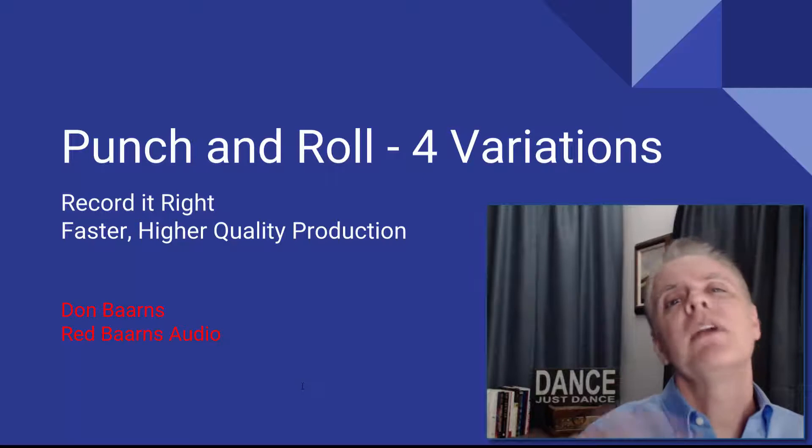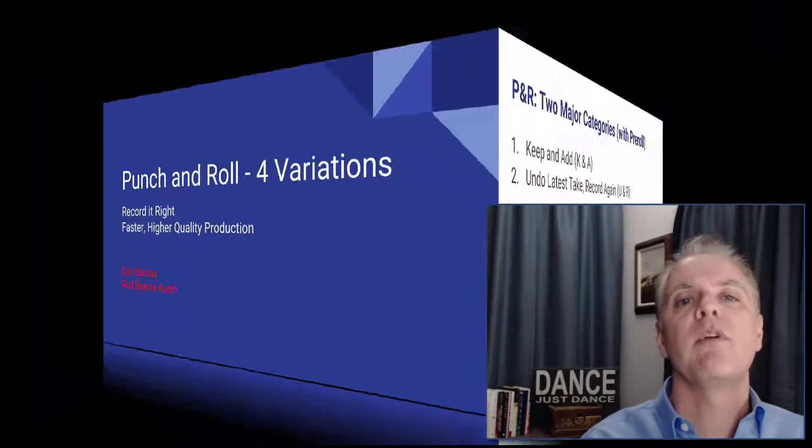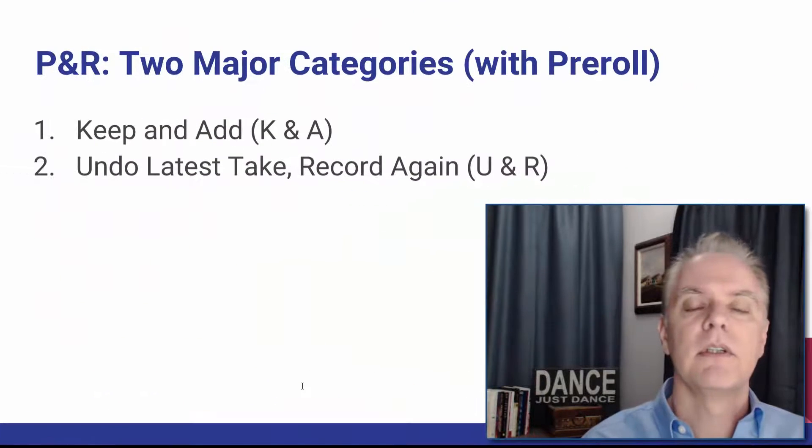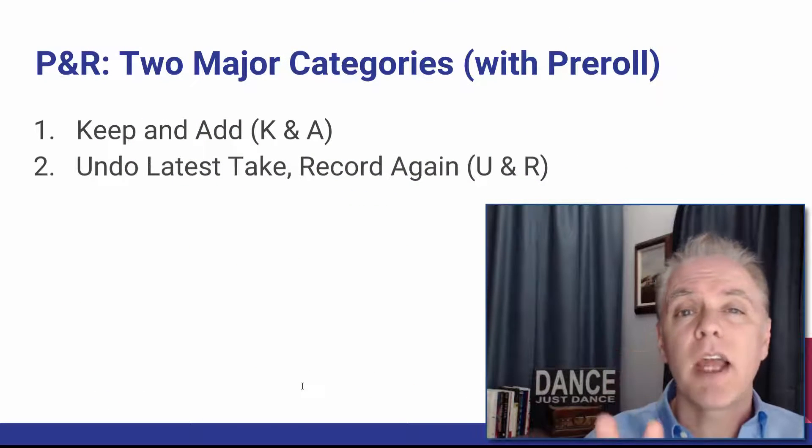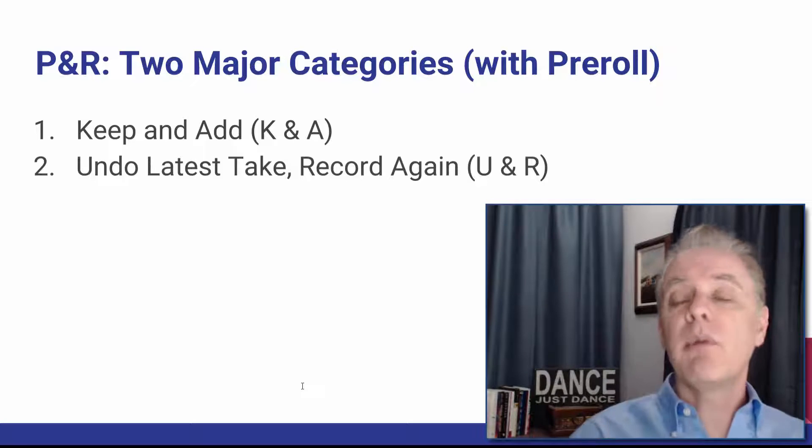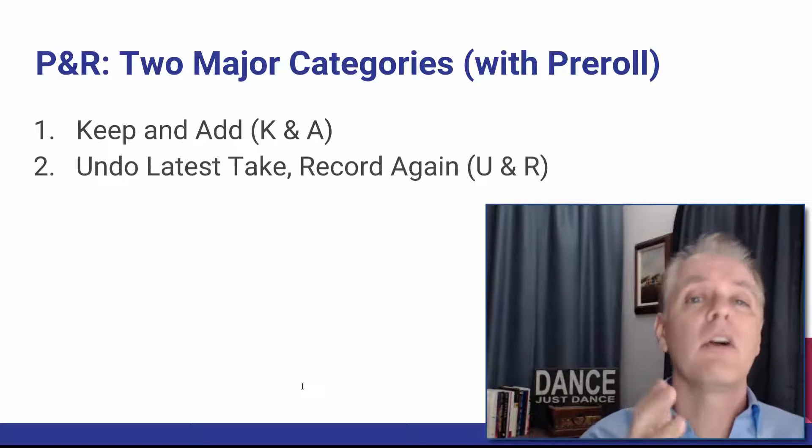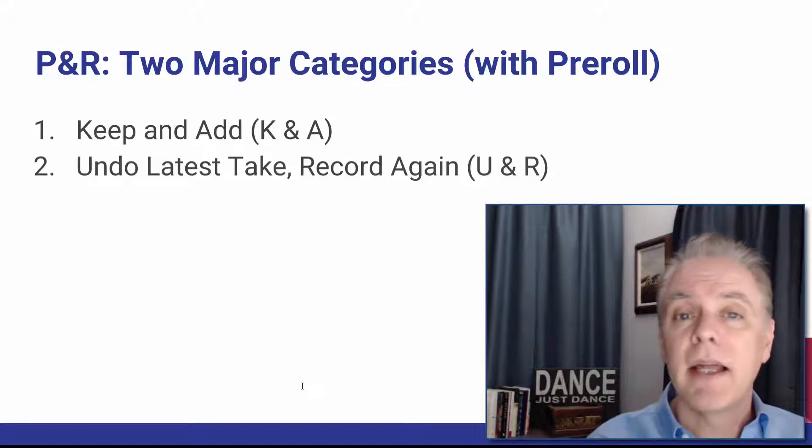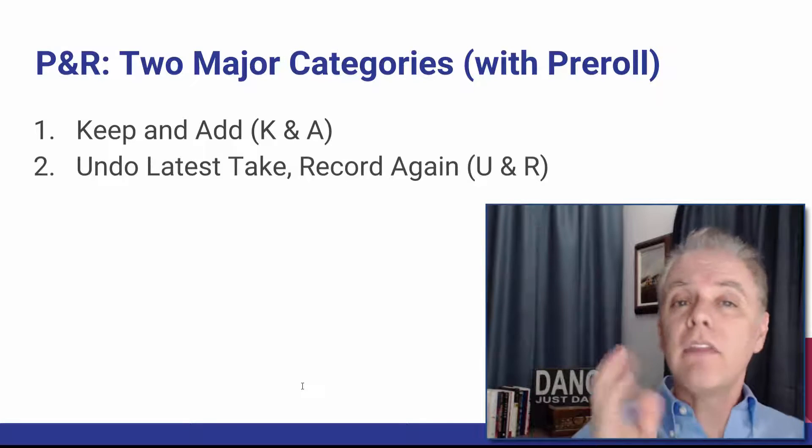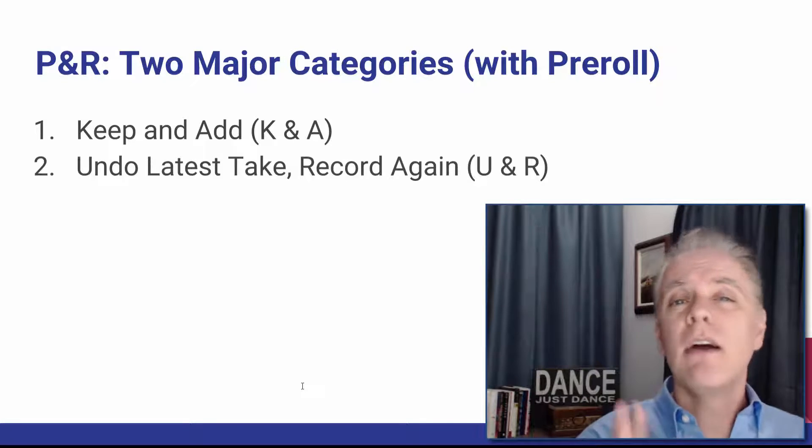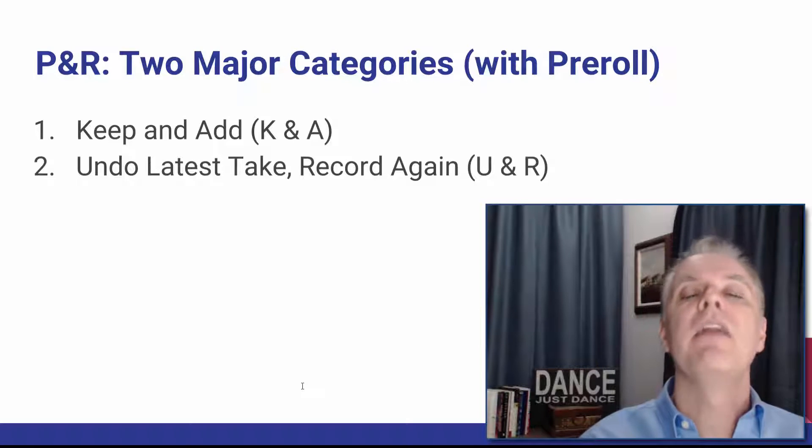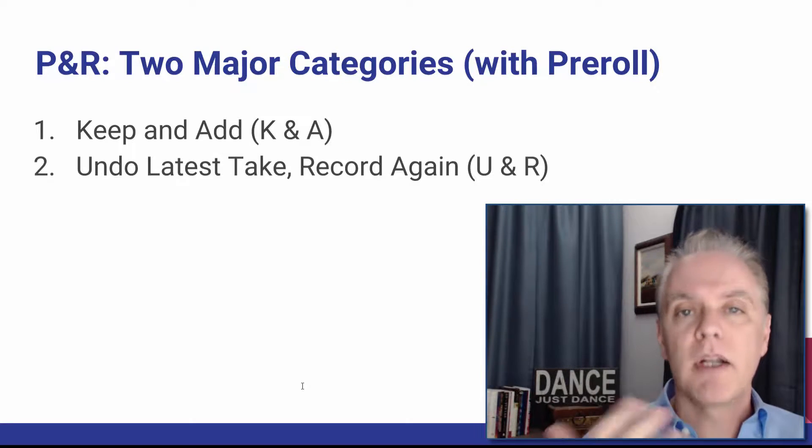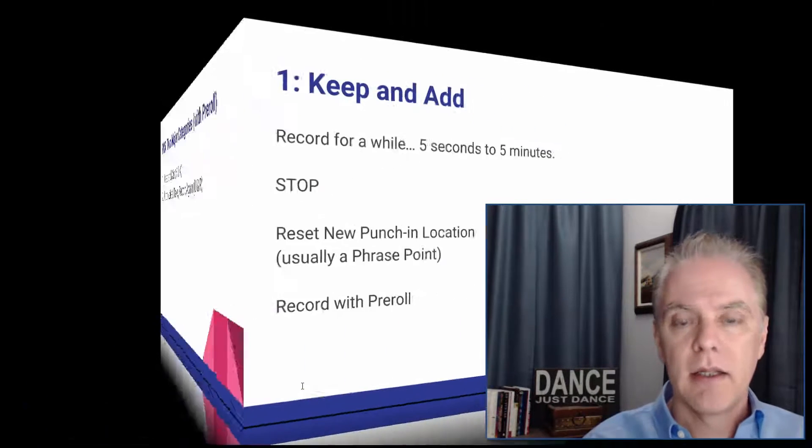So I think of punch and roll in a couple different ways. I have two major categories. Number one I call keep and add and I'll explain that in just a second and the other one is redo the last take and then record it again.